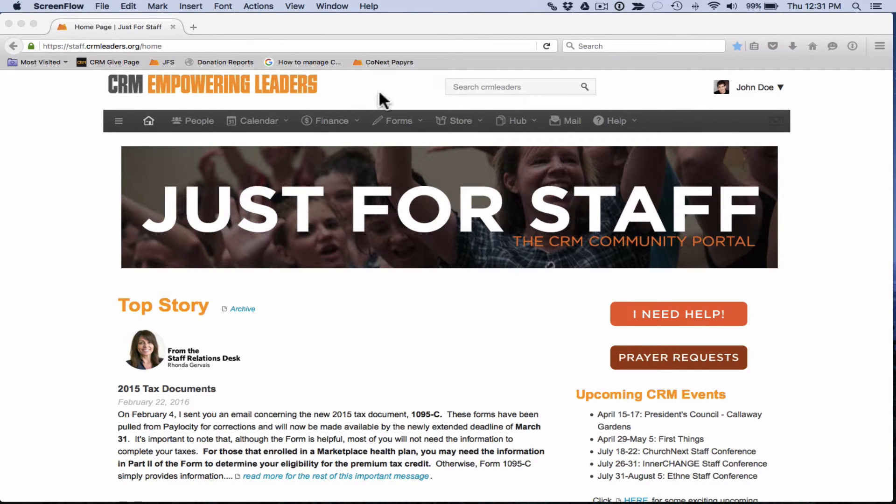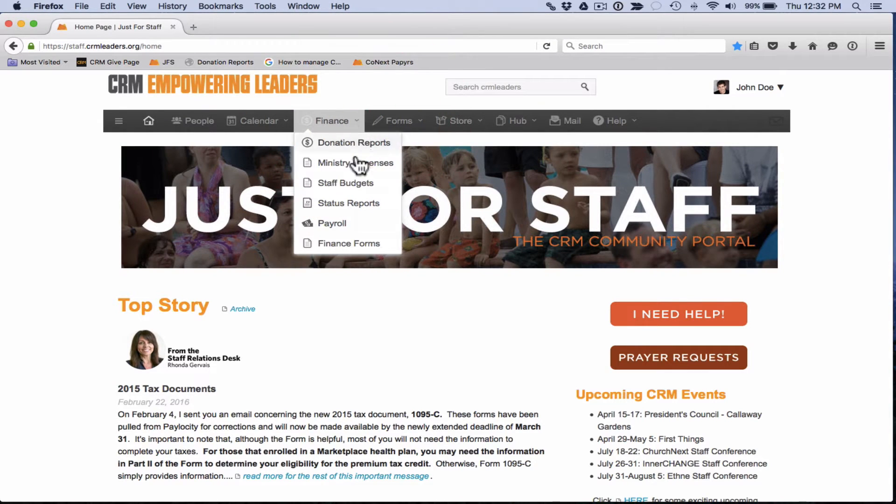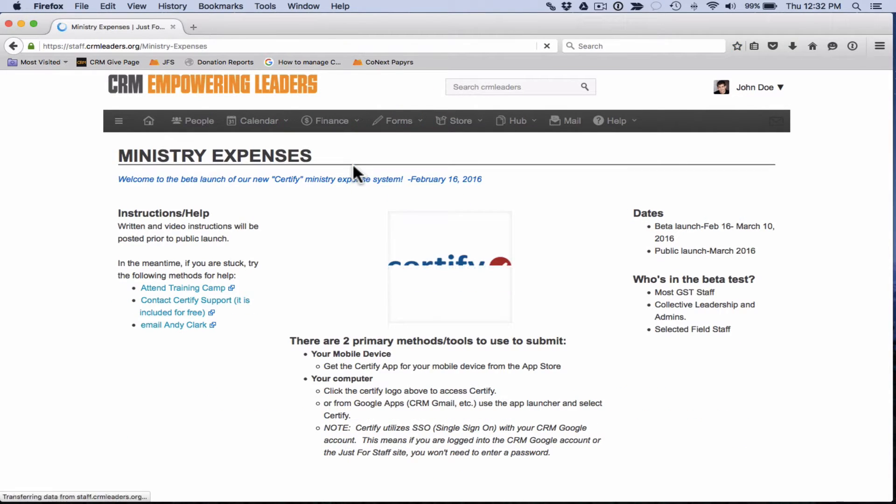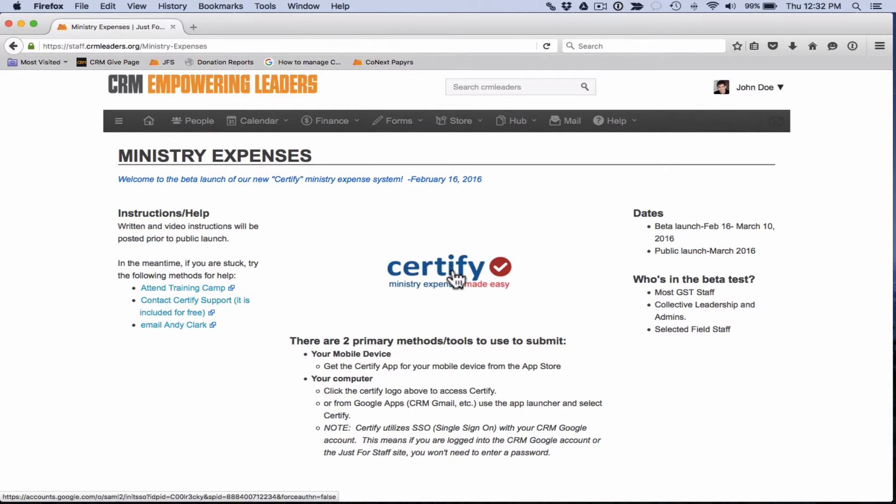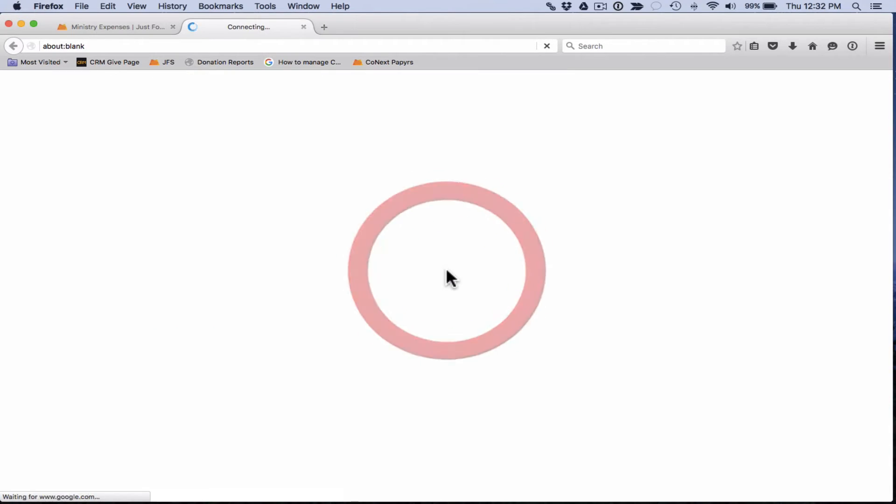When you're ready to go to Certify, you'll just come up here to Finance, click on the Finance tab and then click on Ministry Expenses. That will take you to a Ministry Expenses page that we've created, and then all you have to do is click on the Certify logo right here and that will take you directly into Certify.